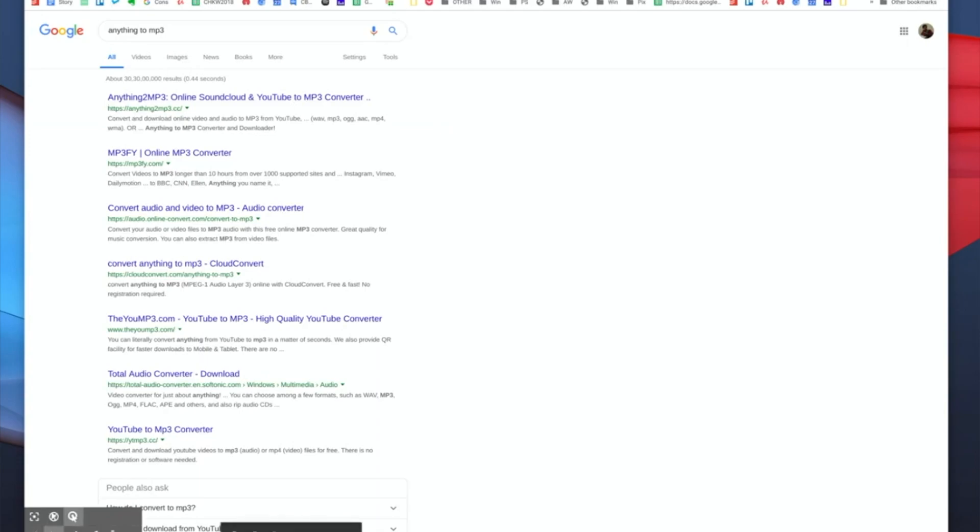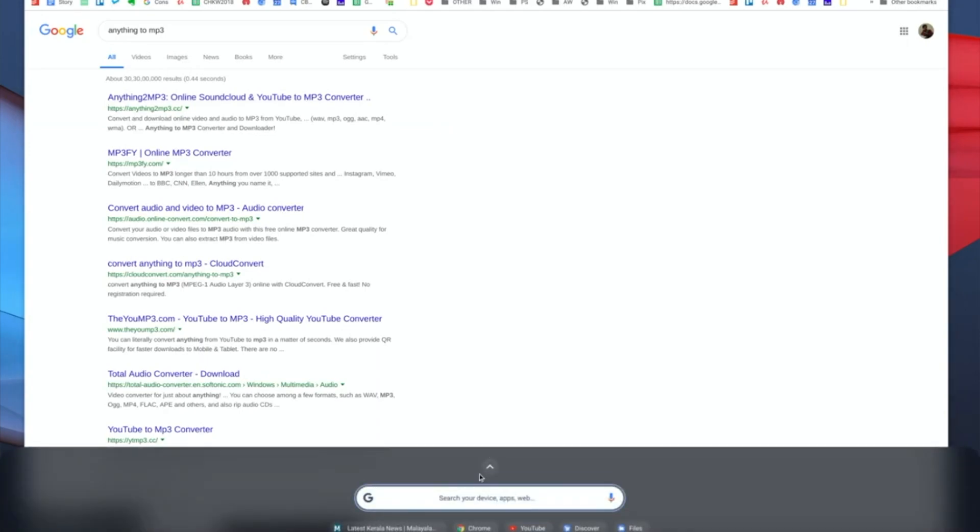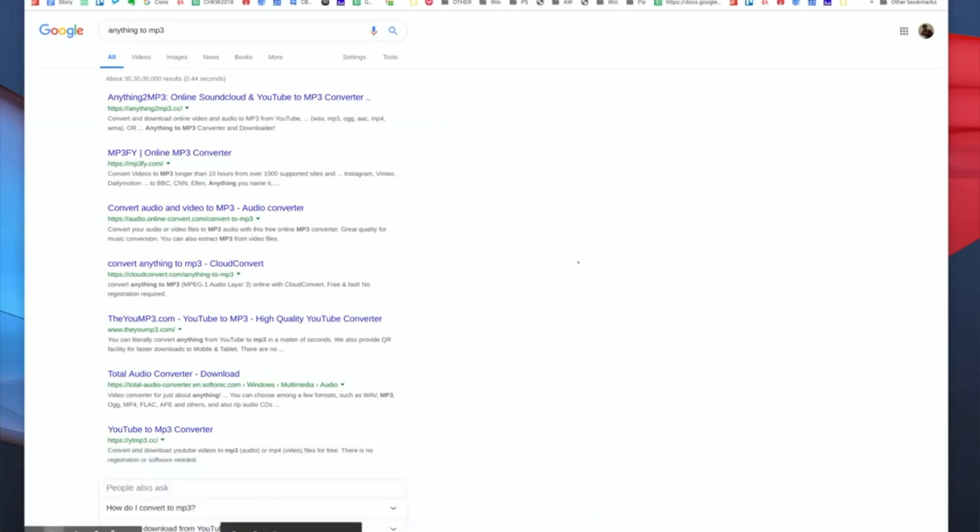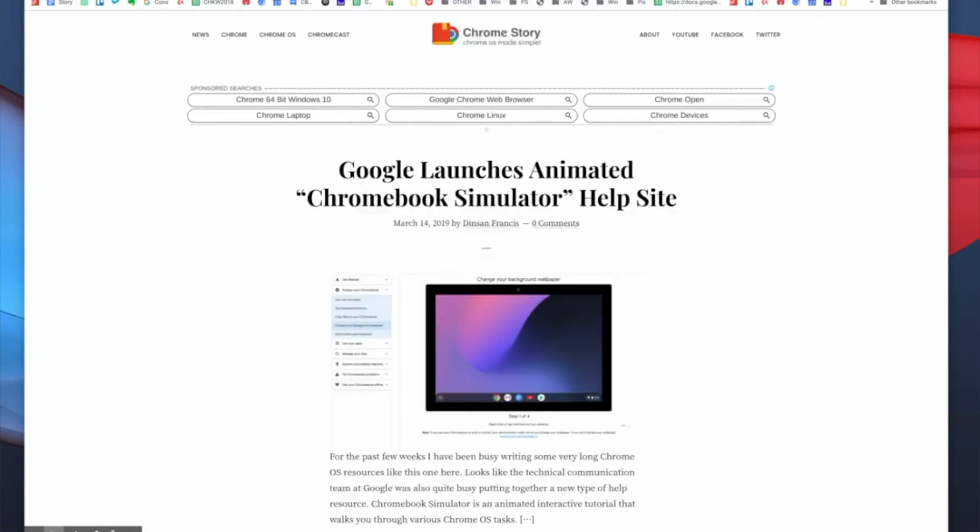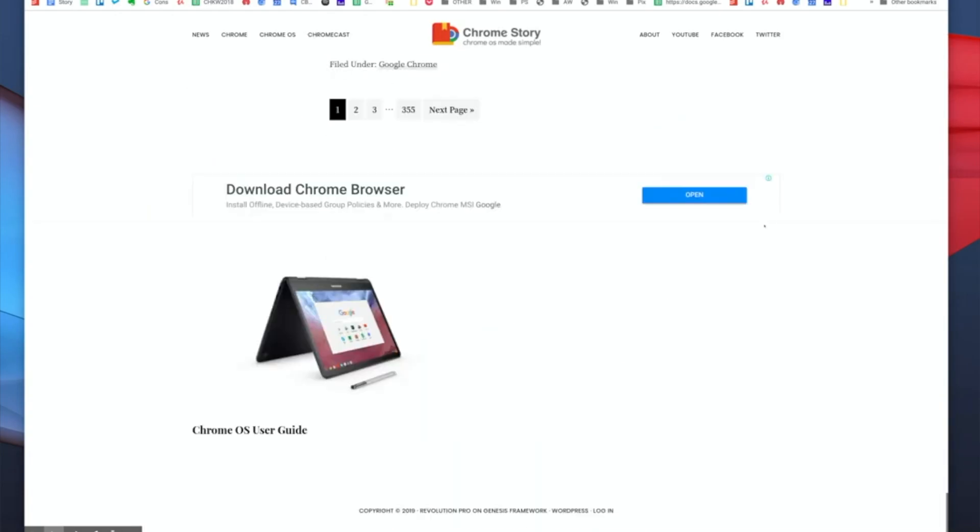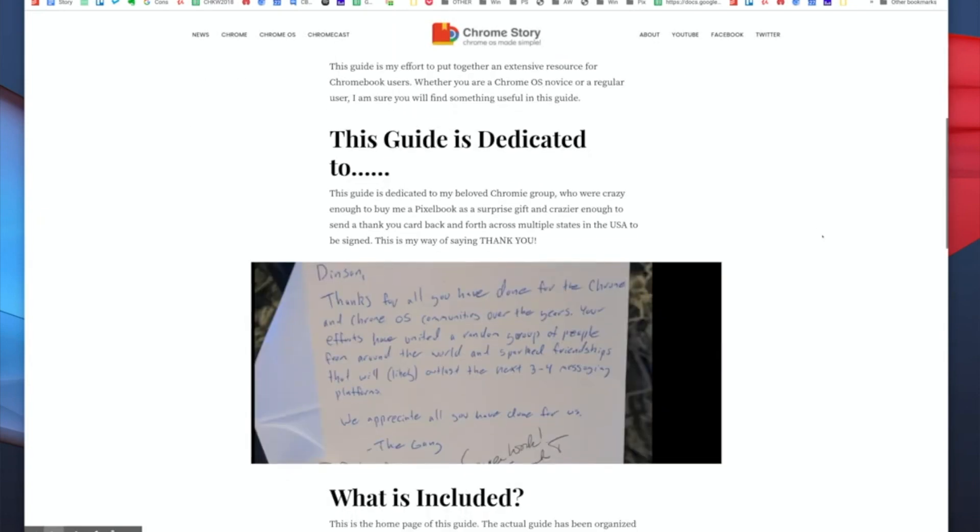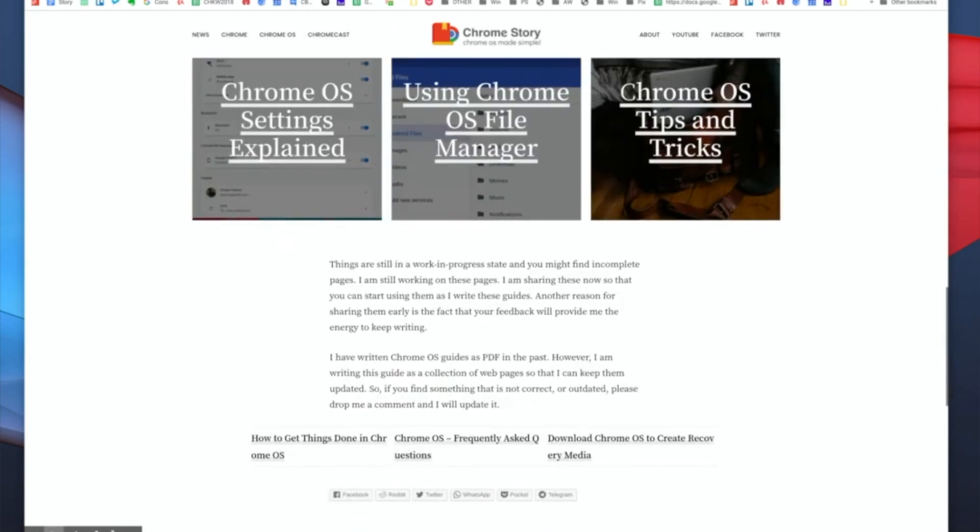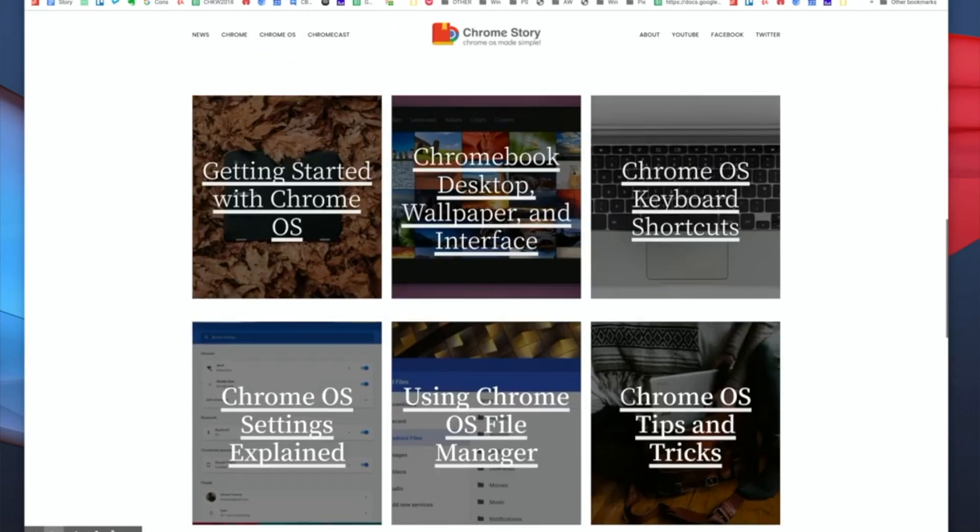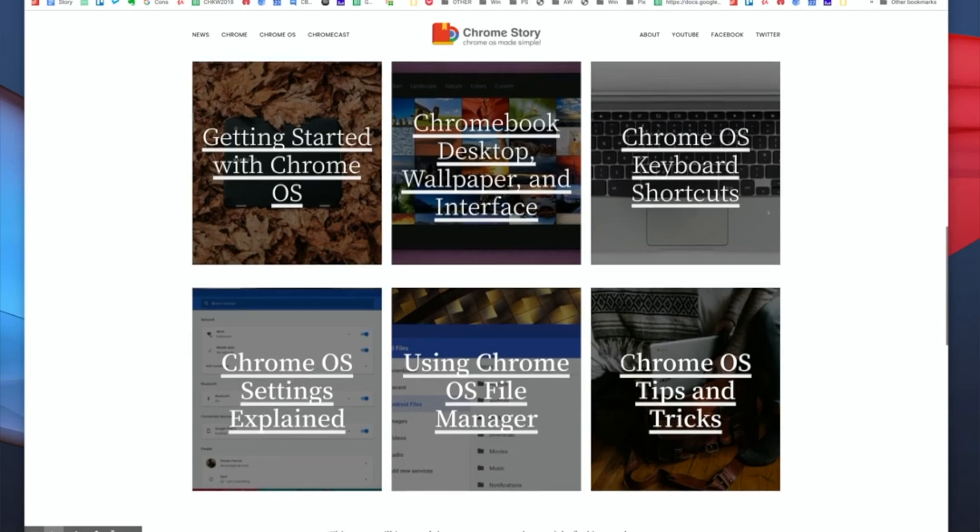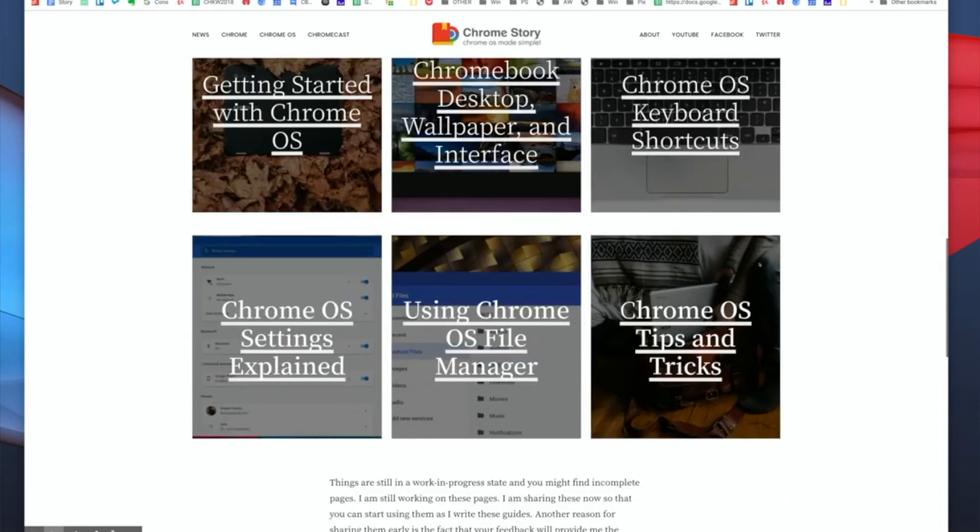Alright guys, thank you for watching. Please subscribe to this channel for more Chrome OS related news and tips. Also, I have a new Chrome OS user guide that I've been working on. Some of it is new and some of it is something that I had on the site. So head on to chromestory.com/chromebook to see the new resource and please share your feedback. Thank you, bye.